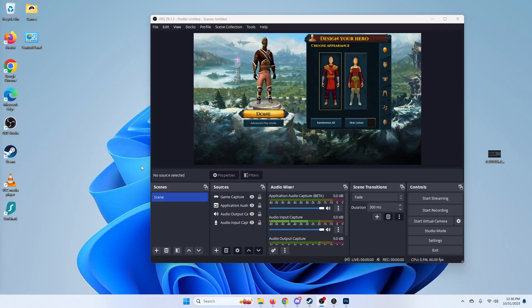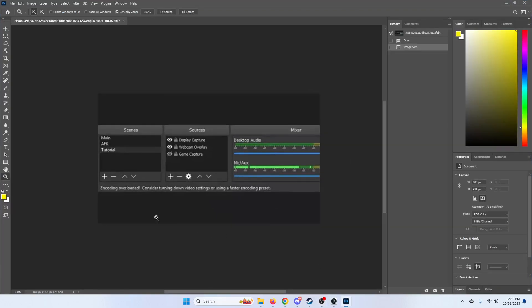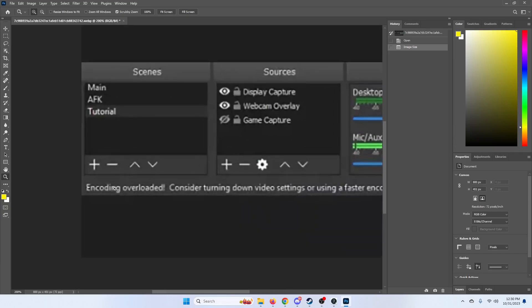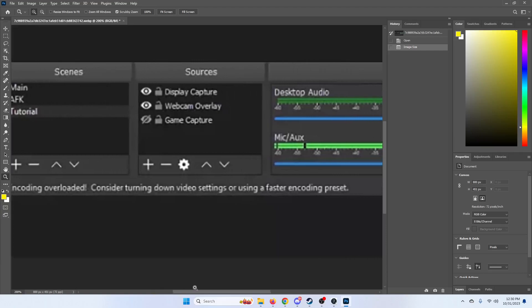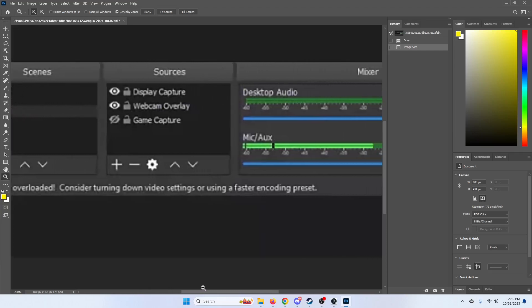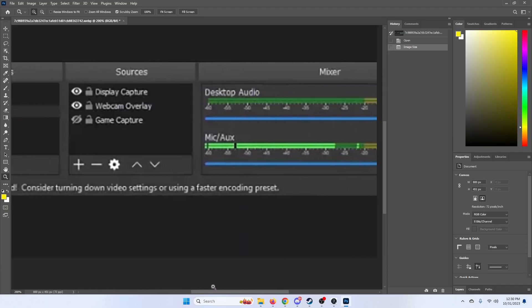Hello and welcome to my video on how to fix your OBS encoding issue. You're probably having a notification like this on your screen: encoding overloaded, consider turning down video settings or using a faster encoding preset.